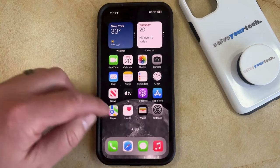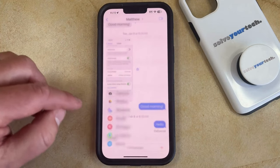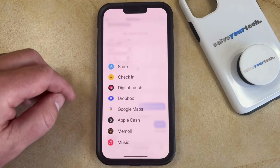Now if we go back to the Messages app, you're going to see that that Pandora option is no longer there.